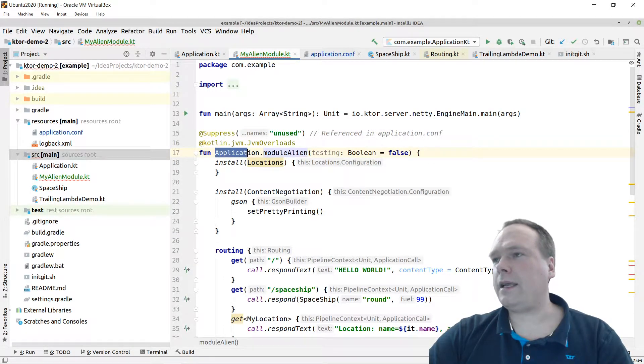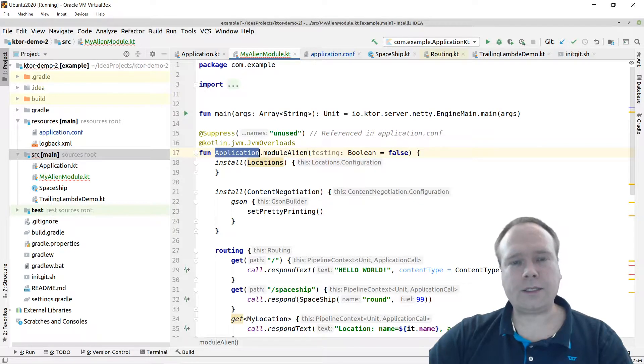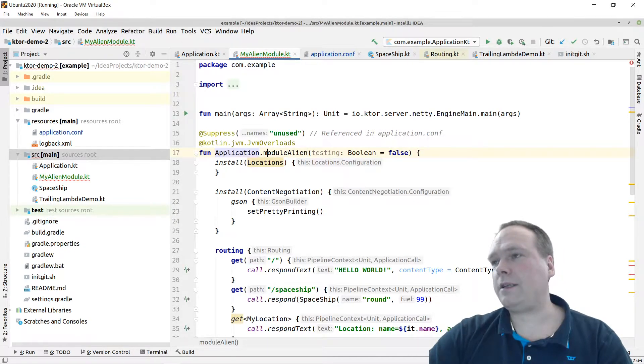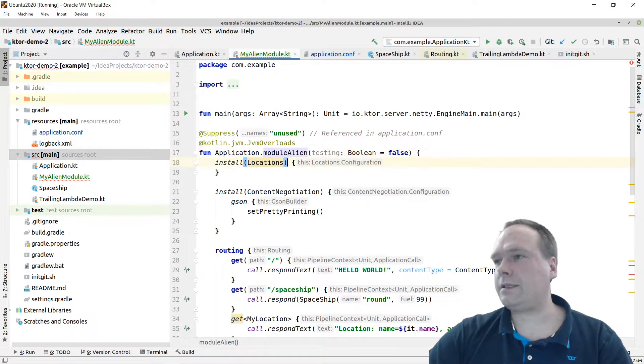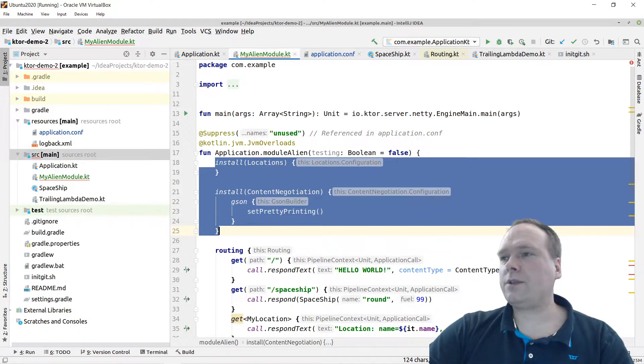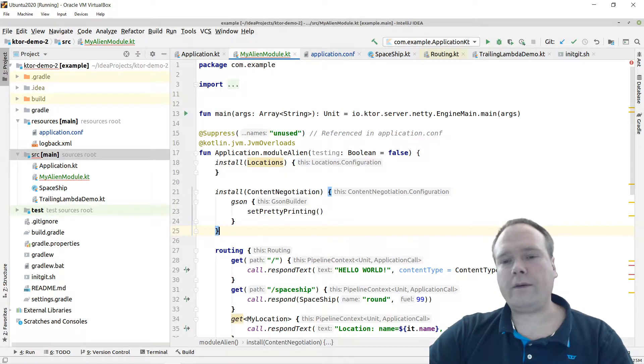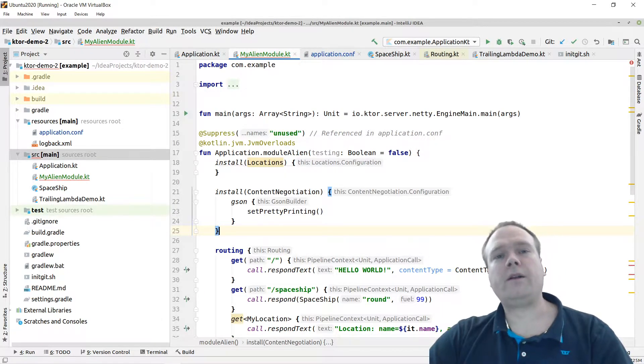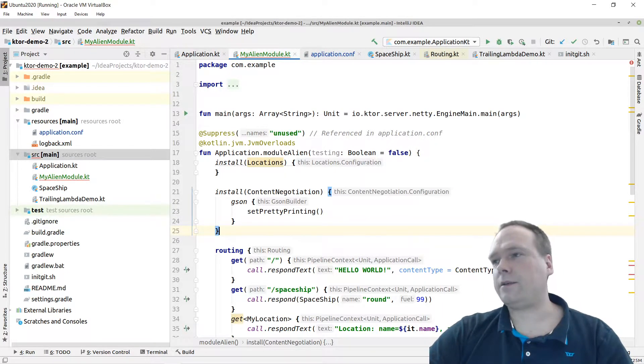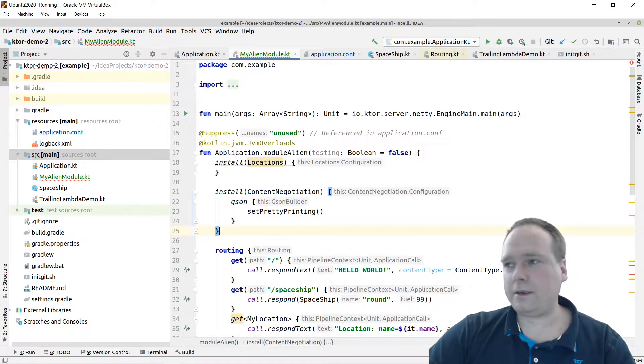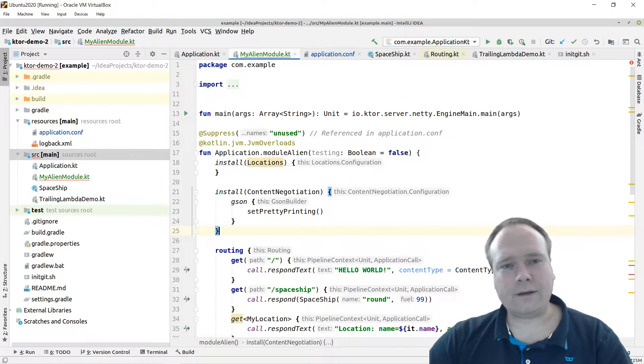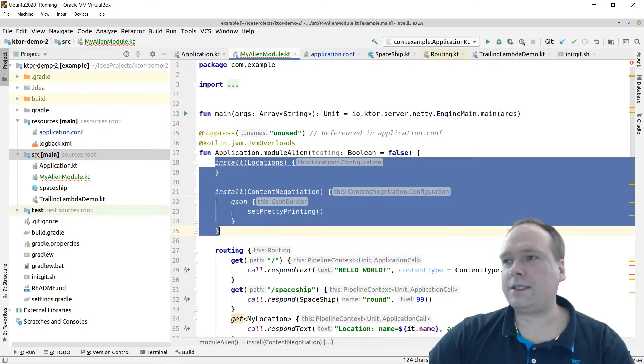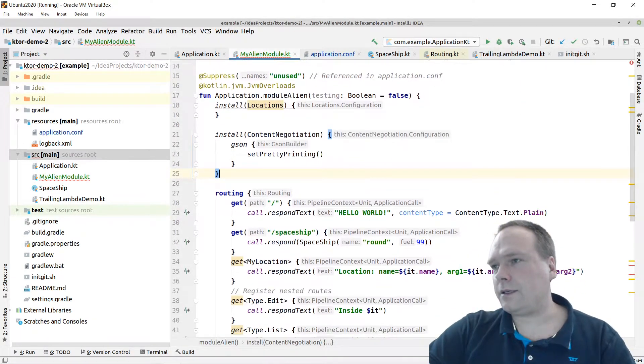As you can see here, this is an extension function that means we take the application class, which is the Ktor application class, then we extend it with a new module like that. And we need to be careful when we install our features, because if we already have installed them in another module, then we will get something like duplicate feature installation error. But I'll show you this just in a while. I will not fix it right now.